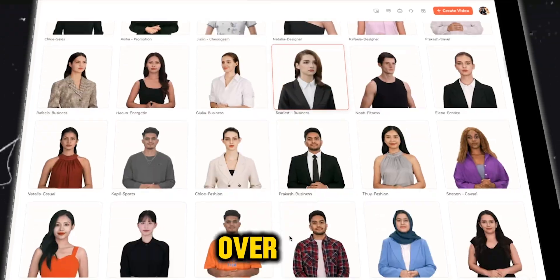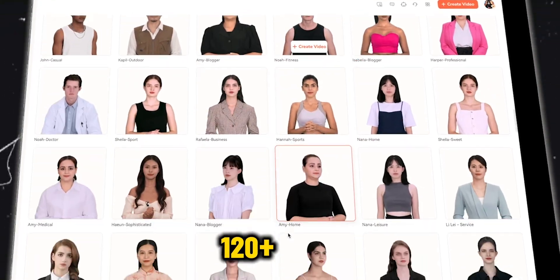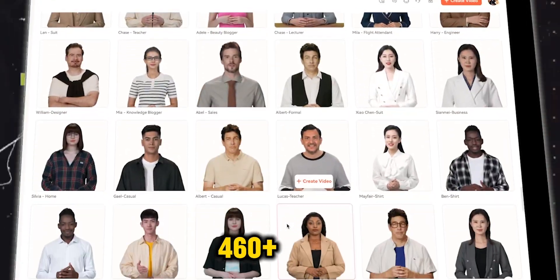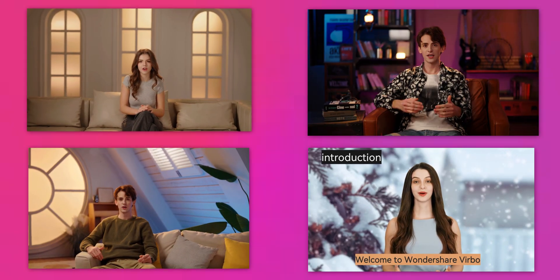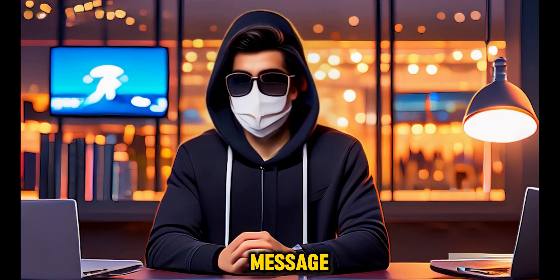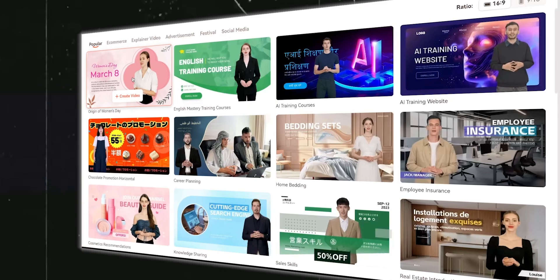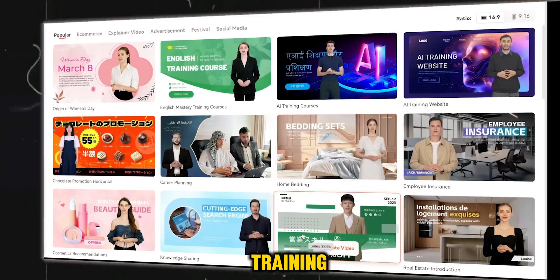Vrbo offers over 300 AI avatars that speak in 120-plus languages with 460-plus natural voices. Create professional videos in minutes, saving time and resources. Vrbo lets you create engaging content without showing your face. Choose avatars to present your scripts and deliver your message with style. Use customizable templates for marketing, sales, training, and more.